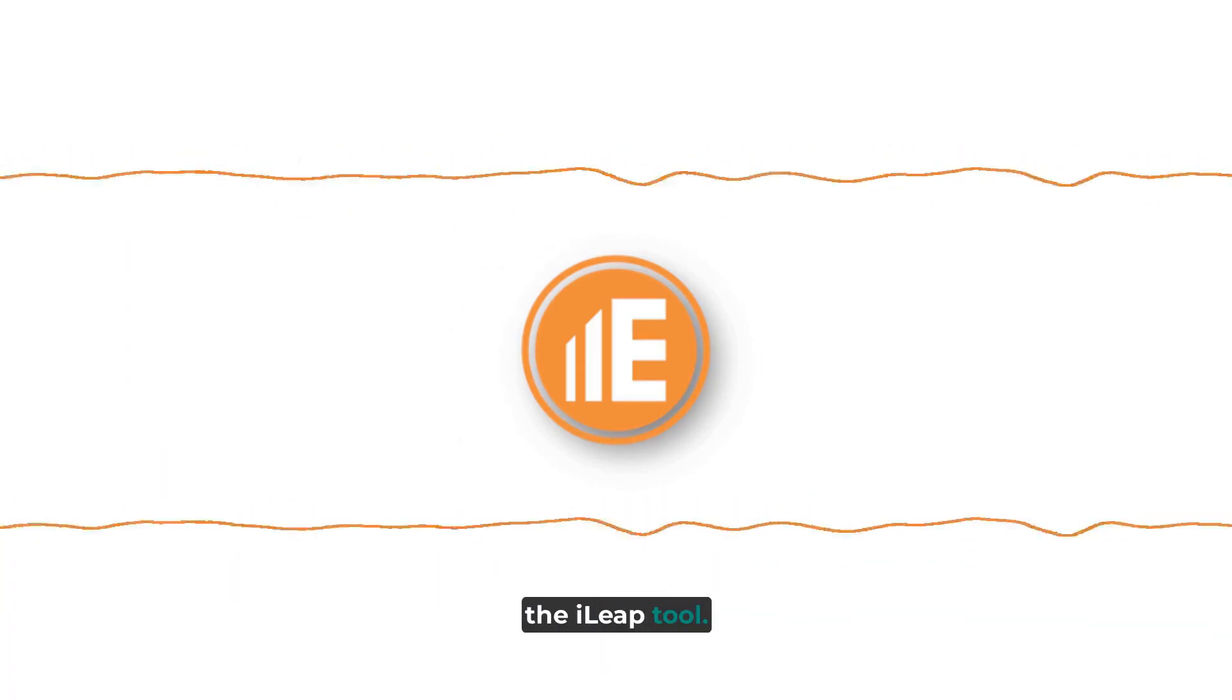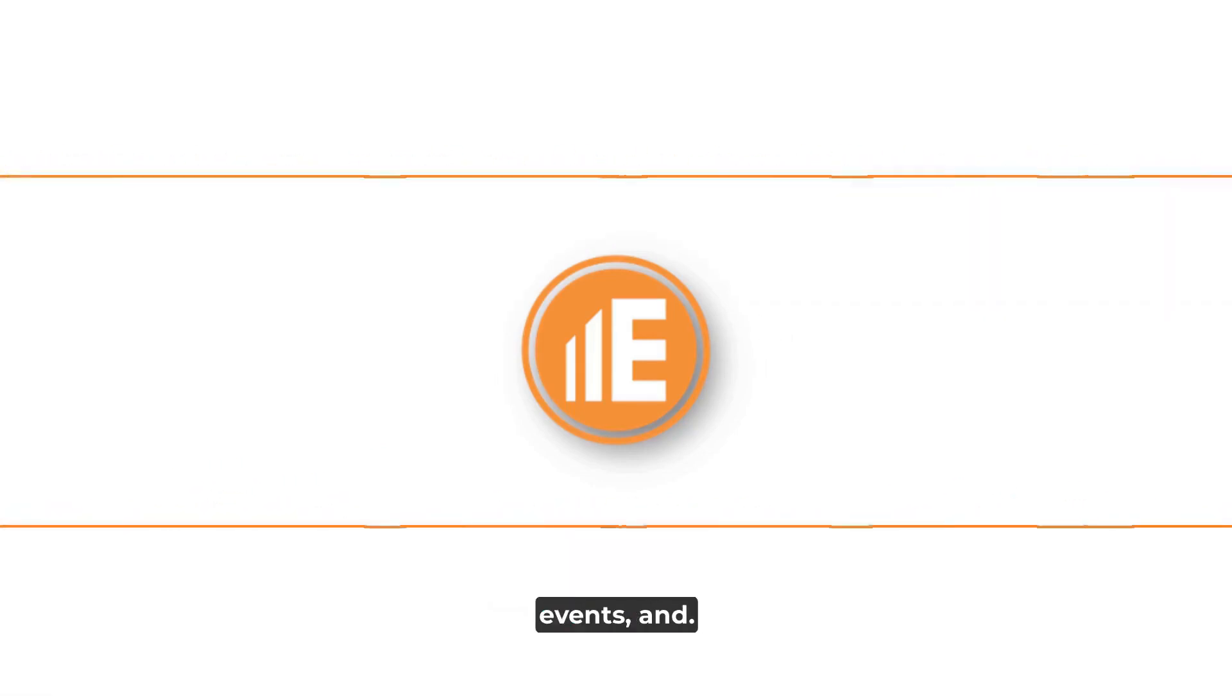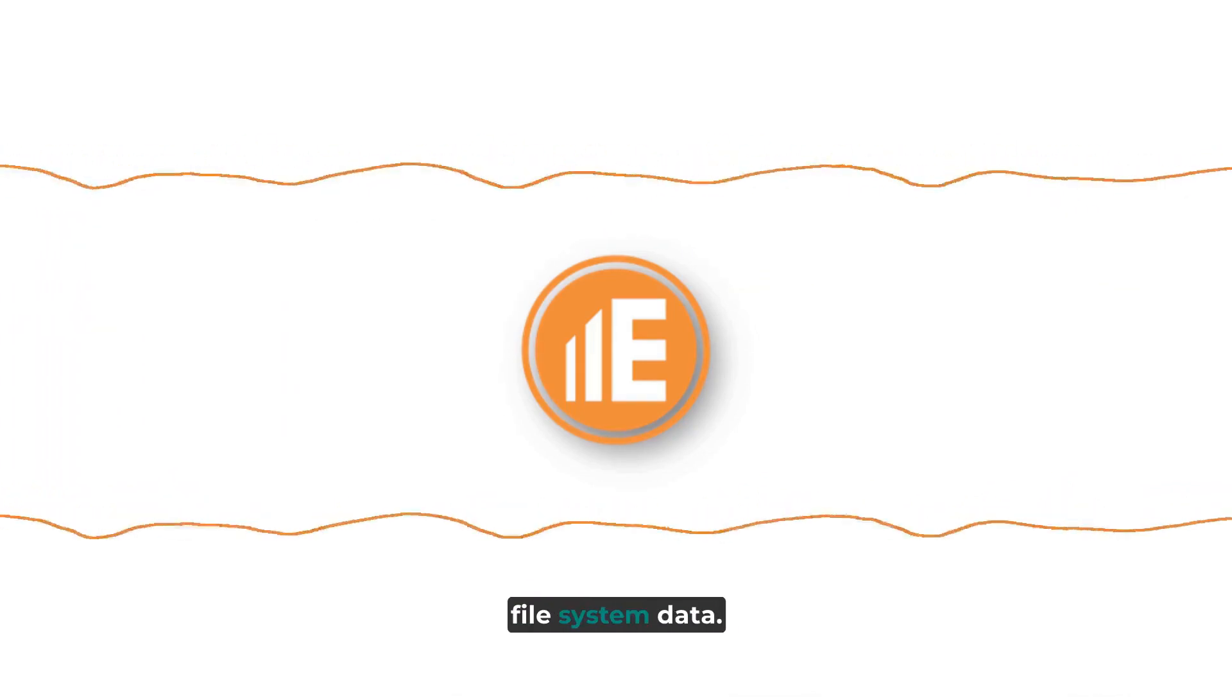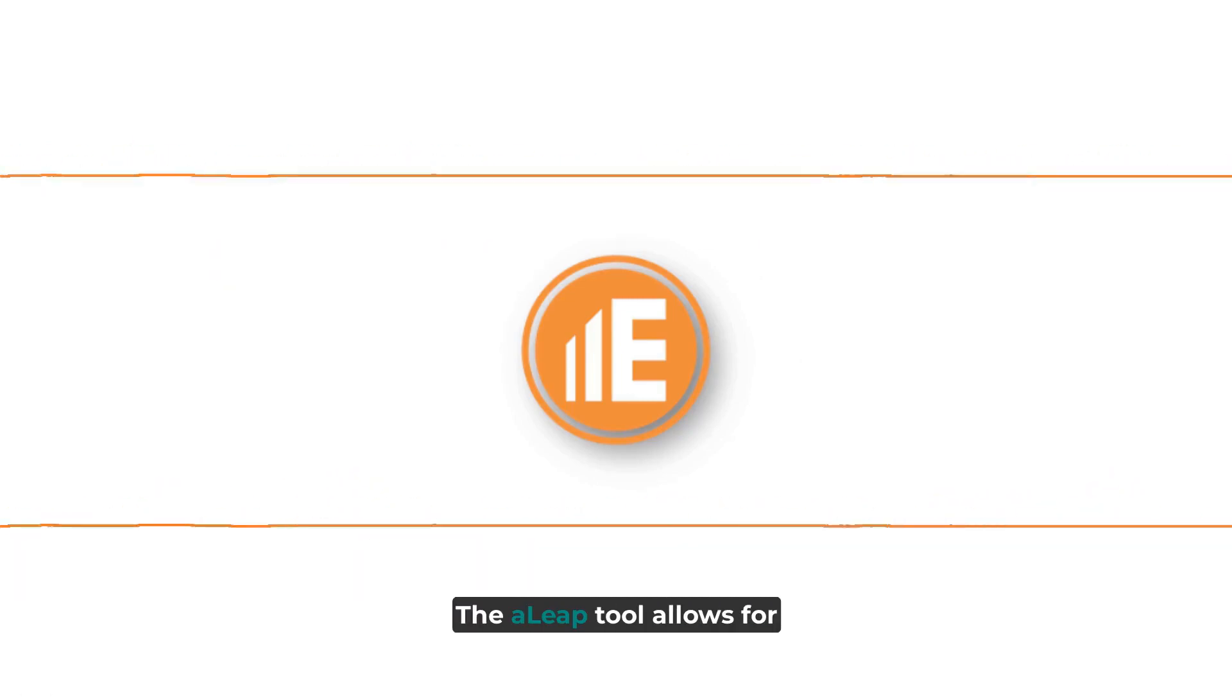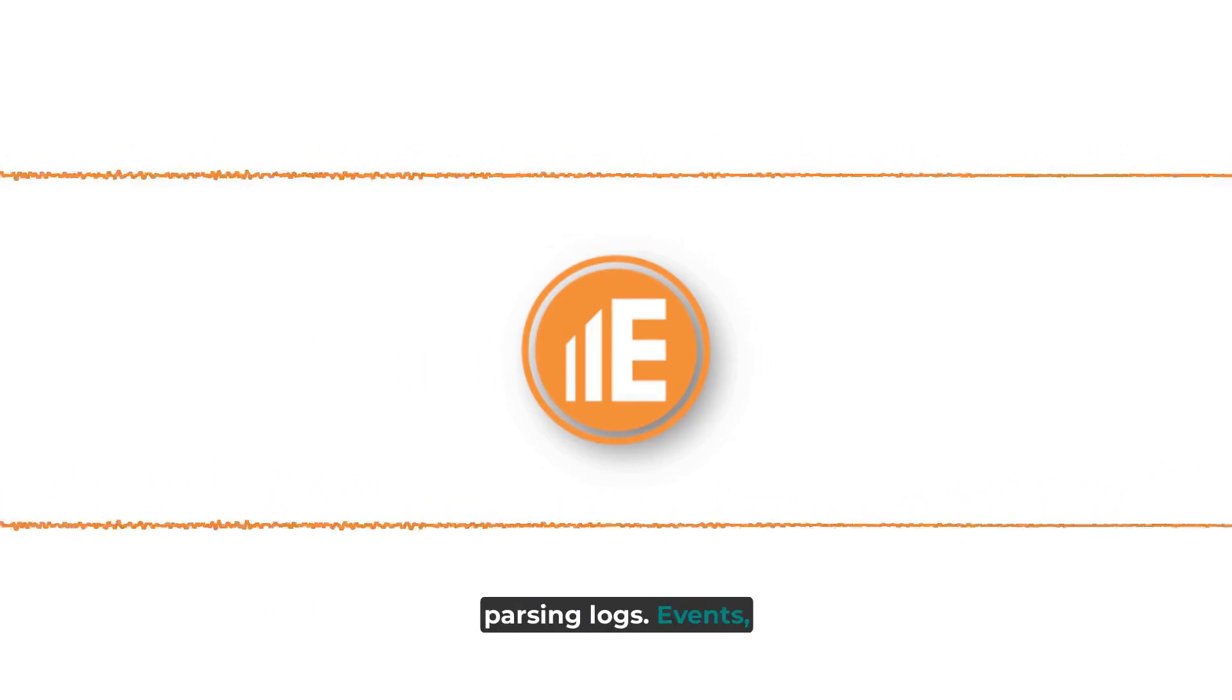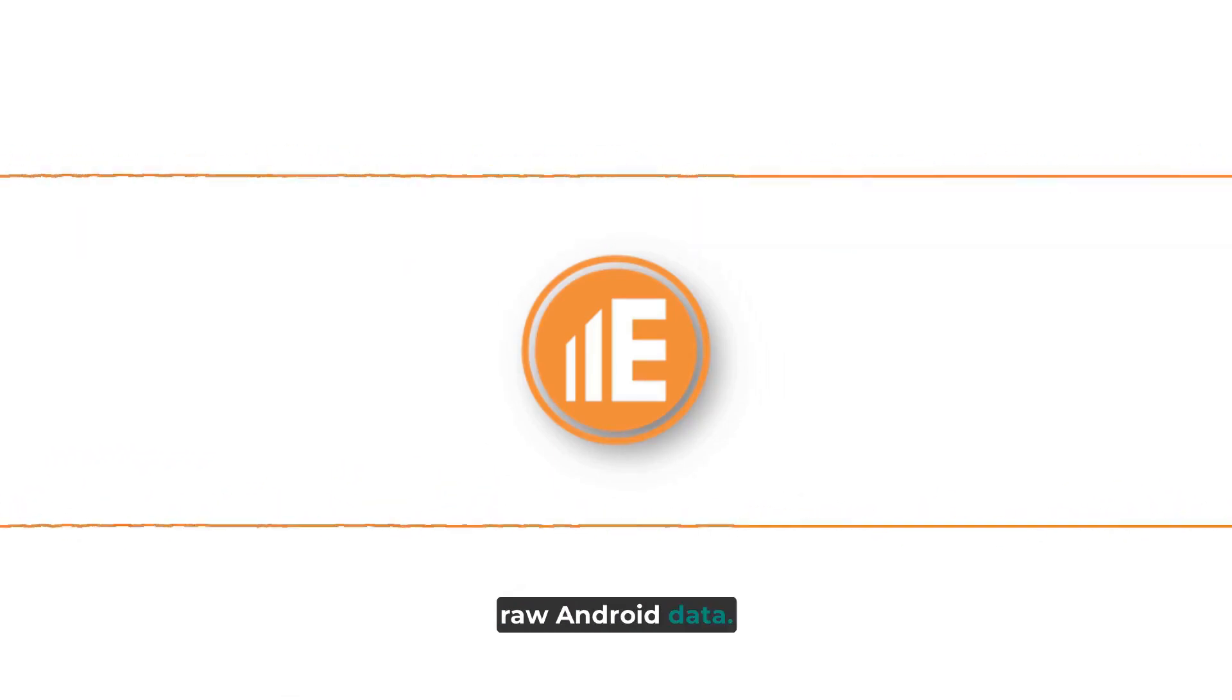The iLeap tool allows for parsing of logs, events, and plists from the raw iOS file system data. The aLeap tool allows for parsing logs, events, and protobuf from the raw Android data.